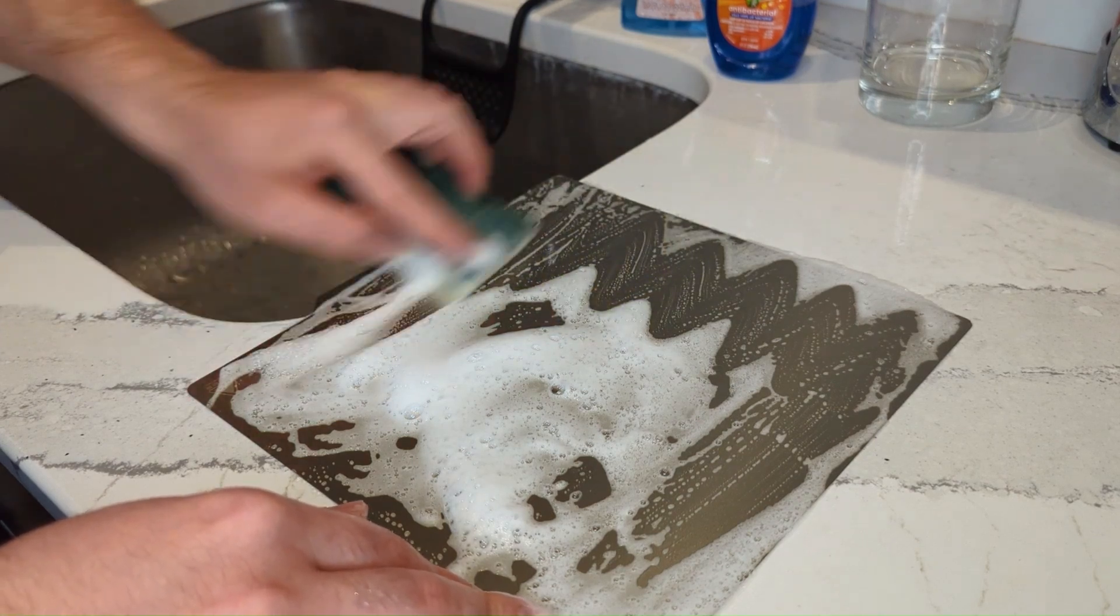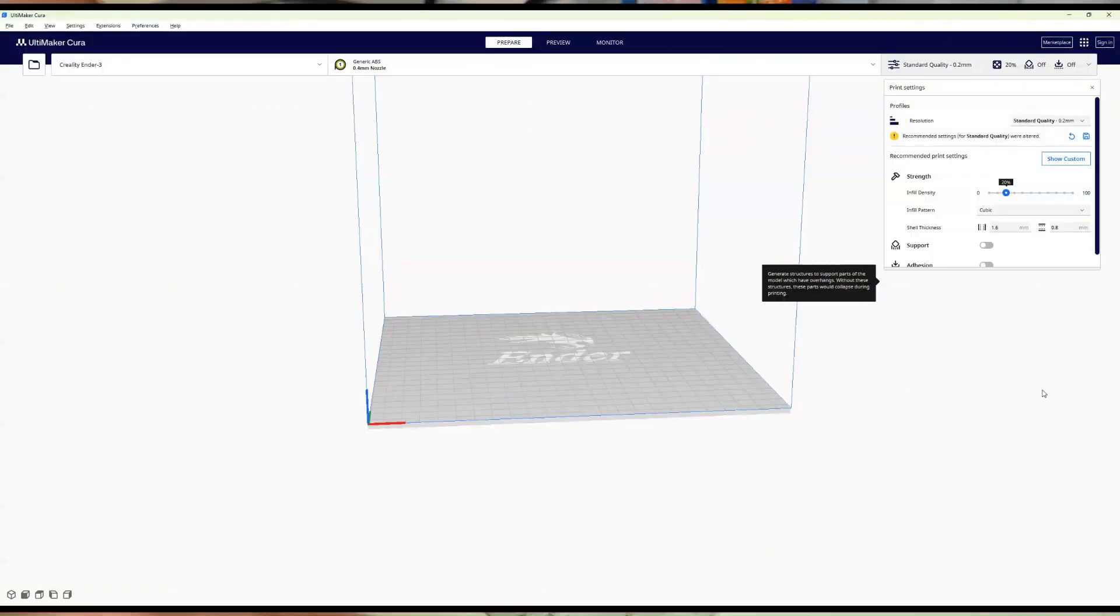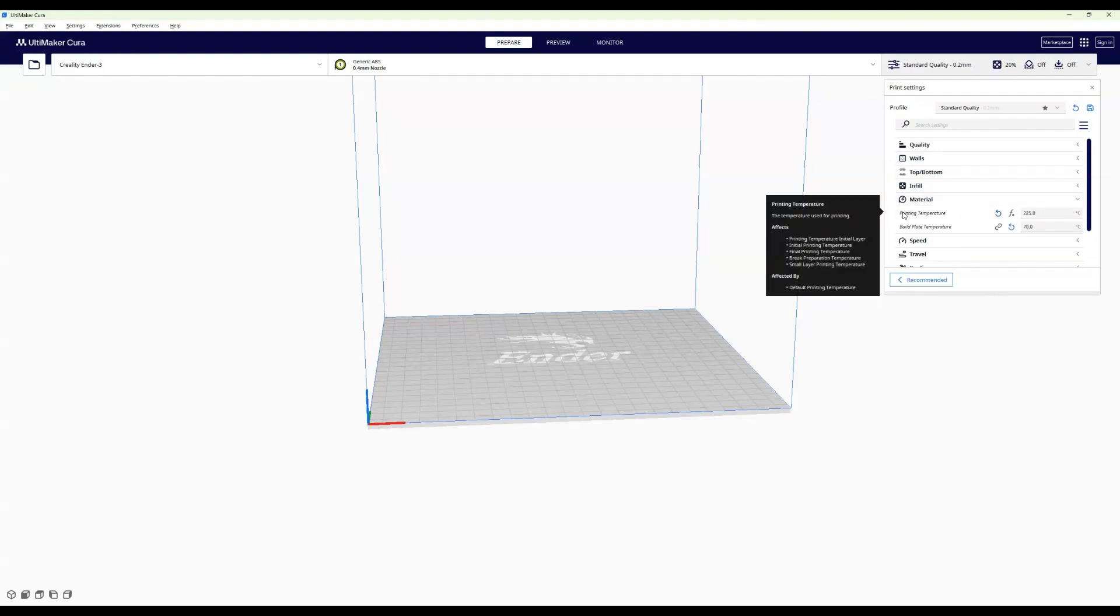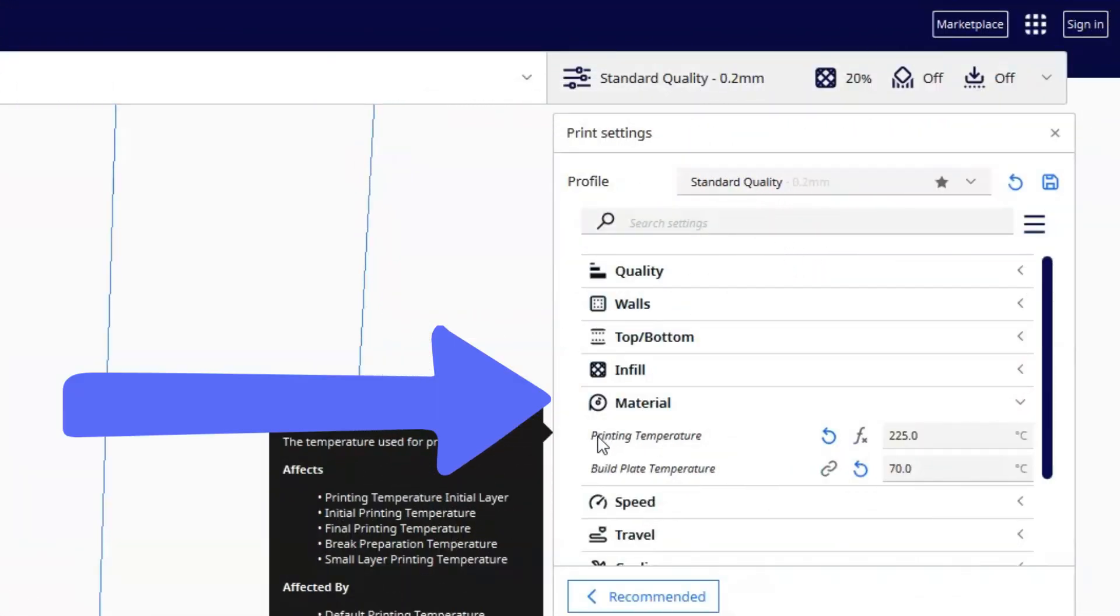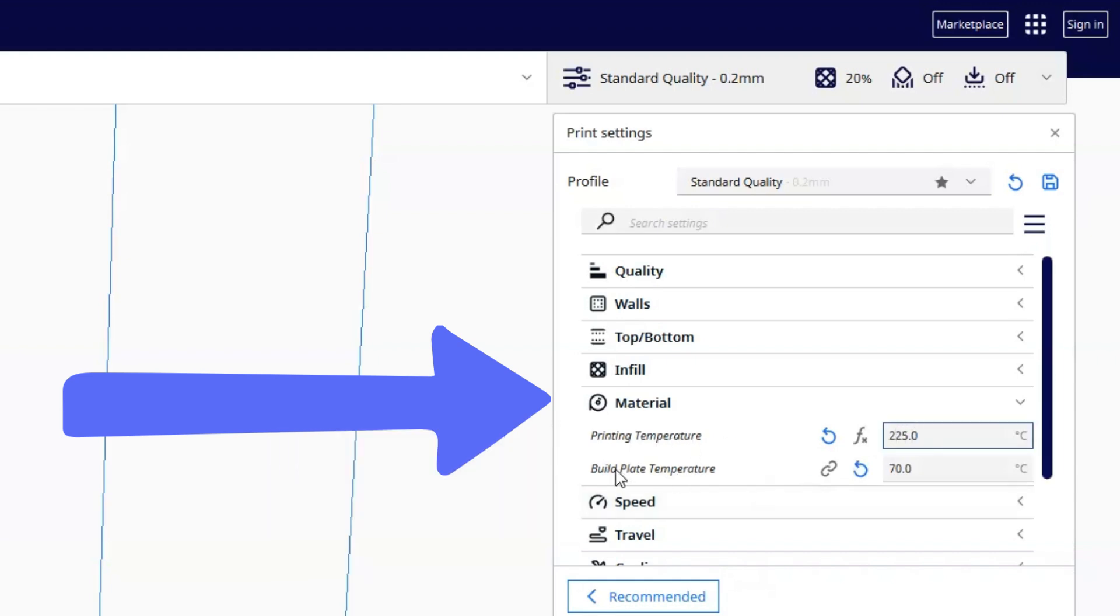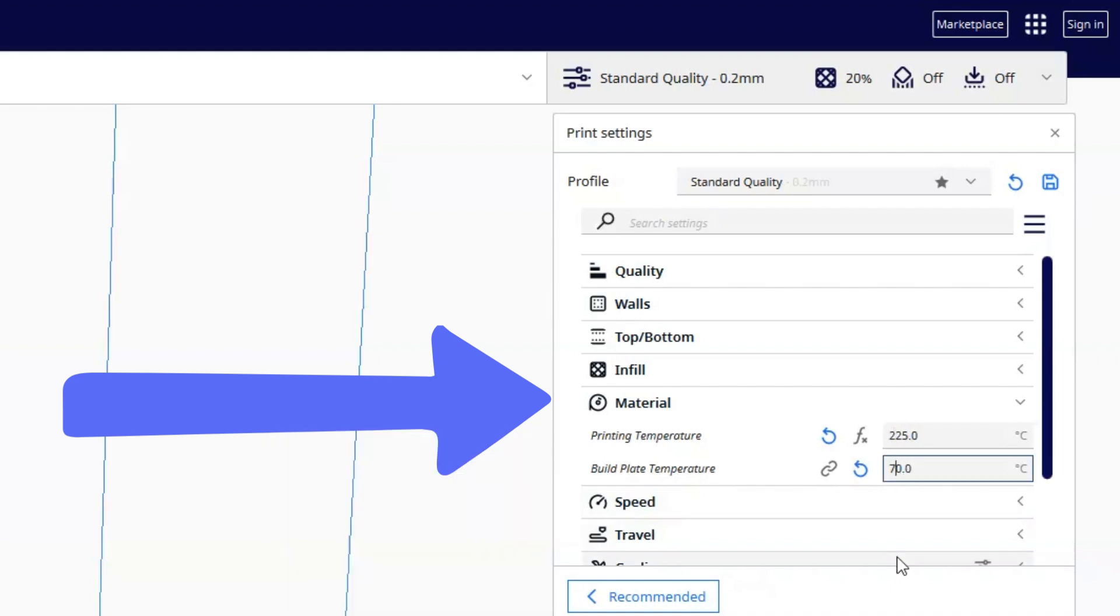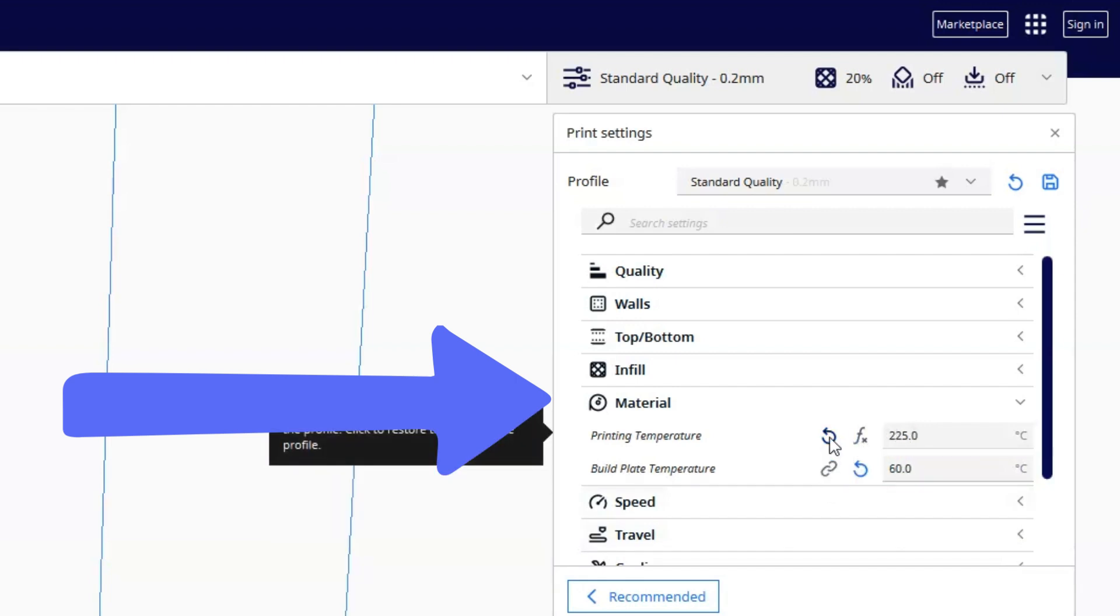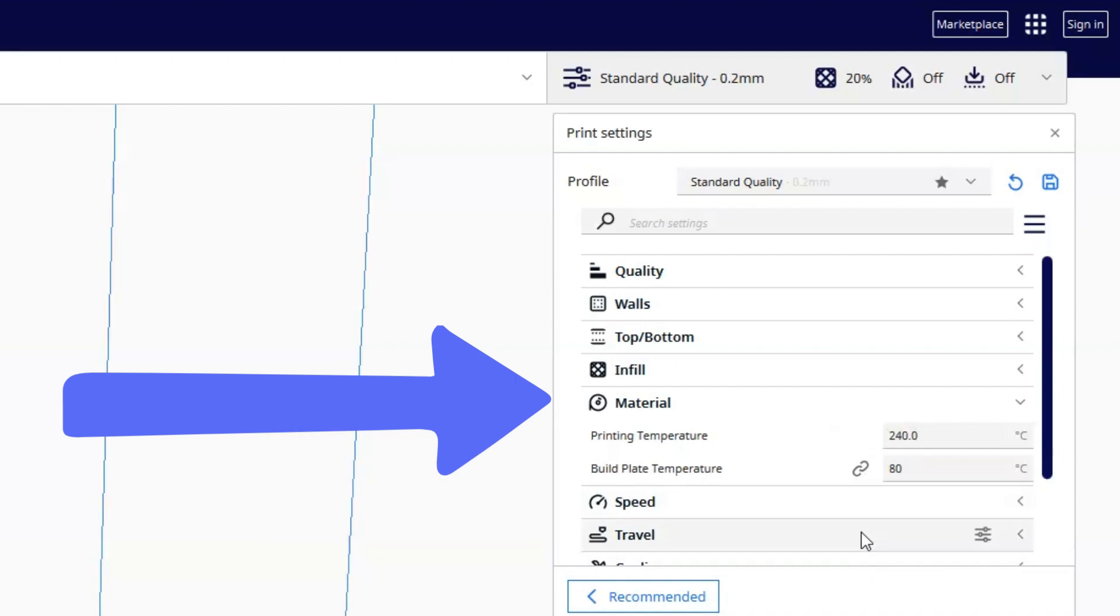That was reason number two. Reason number three is temperature - not only the bed temperature, but also the nozzle. Depending on the filament and material you're using, each filament requires different temperature settings. Make sure you're adjusting both the bed and nozzle temperature based on your filament's requirements.